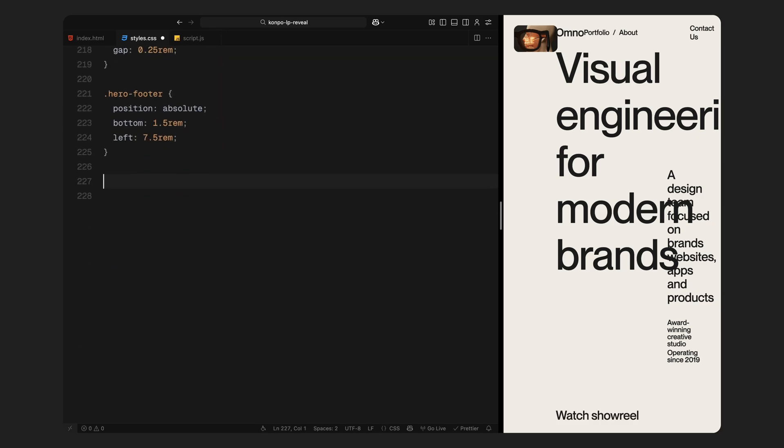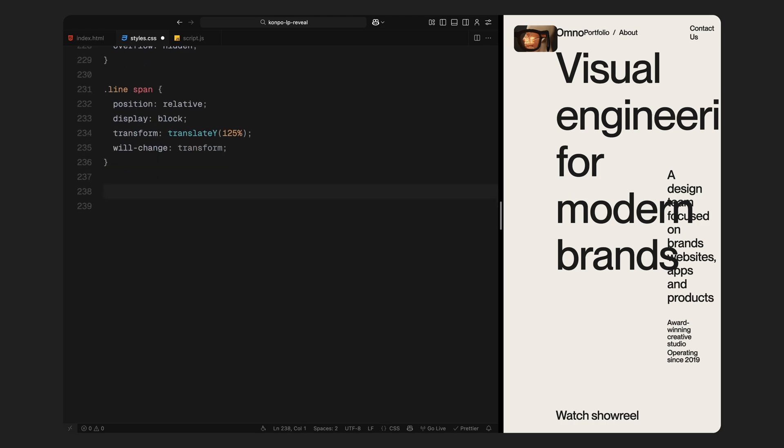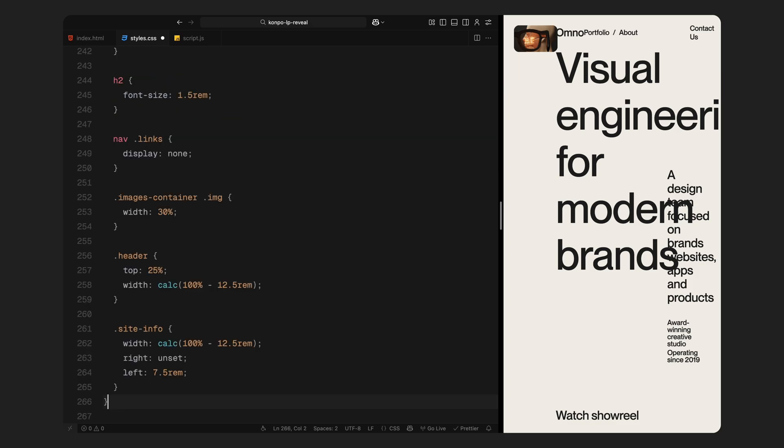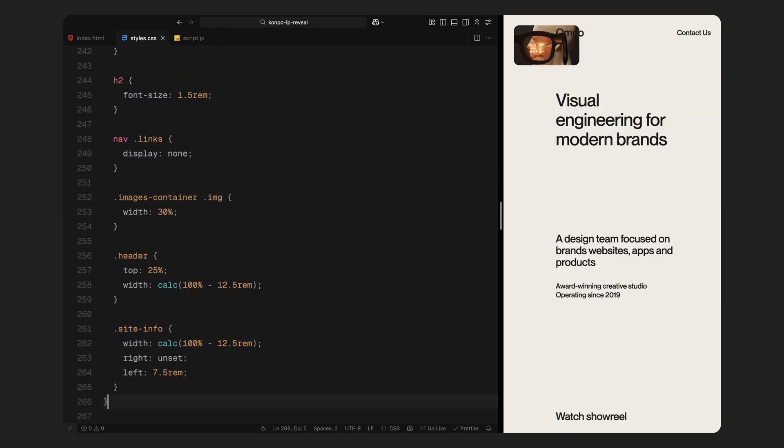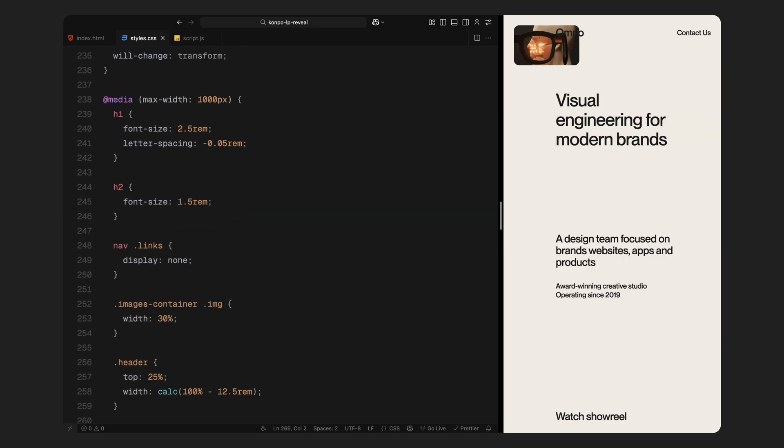Now, here is an important utility we'll need later. These are some classes used in combination with GSAP's split text plugin. We hide overflow on each line and push the text down using a translate Y. This lets us animate each line upwards one by one for that elegant split text reveal. And finally, we have a responsive media query that adjusts spacing and font sizes for smaller screens. It shrinks the heading sizes, hides navigation links, enlarges the image grid slightly, and repositions the header and info blocks to keep everything readable and centered on tablets and phones. That wraps up the CSS.